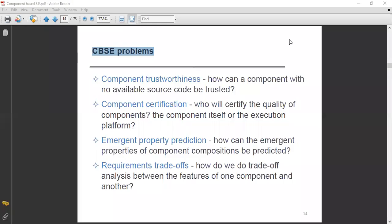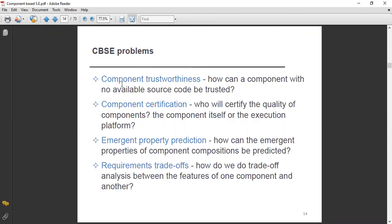Auzubillahi minashaytanir rajim. Bismillahirrahmanirrahim. Assalamu'alaikum. Today we'll discuss about the problems of component-based software engineering, CBSE problems. Although there are lots of benefits rather than the problems in CBSE, there are some problems that also occur in CBSE. So let's discuss them one by one.